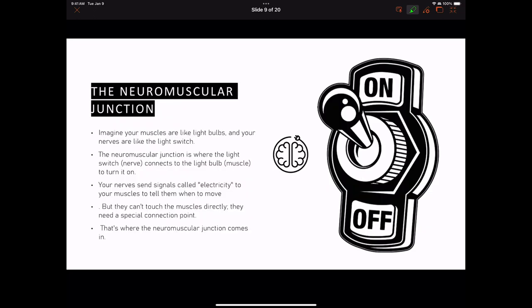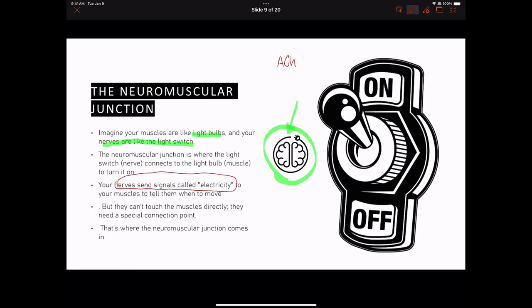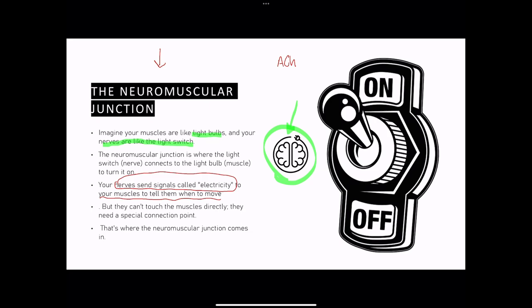If you want an analogy: the neuromuscular junction is like imagining your muscles are light bulbs and your nerves are the switch. The neuromuscular junction is where the light switch connects to the light bulb. If we want to turn on the muscle, we have to first activate those chemical messengers — acetylcholine. Those chemical messengers activate the skeletal muscle. Your nerves send electricity — a shockwave — and this transfers to your muscles and tells them to move.